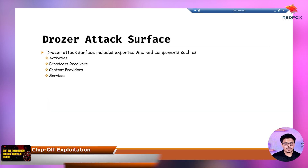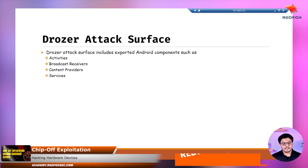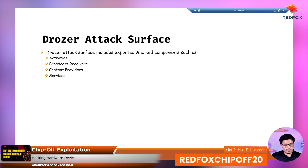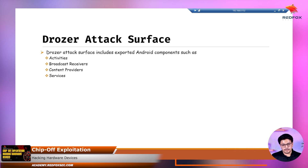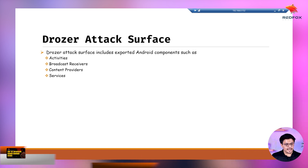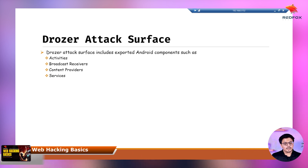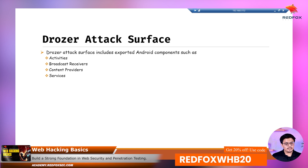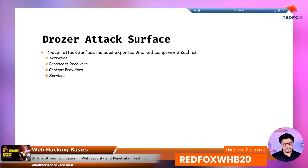Drozer attack surfaces include exported Android components such as activities, broadcast receivers, content providers, and services. These are the four major components of Android — activity, broadcast receiver, content providers, and services. These are the basic attack surface that Drozer targets.